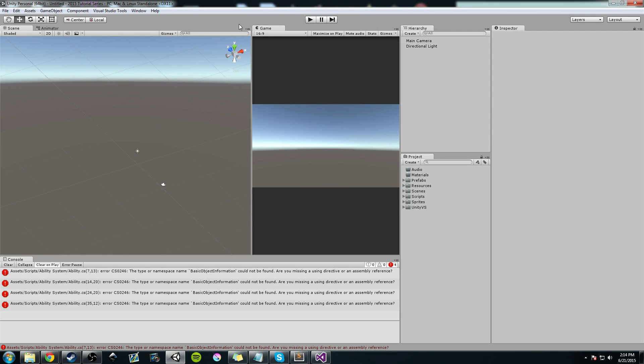Hey guys, Hardly Brief Dan here with another episode of the Unity Make an RPG series. Today we're going to continue working on the ability system that we started. More specifically, we're going to be looking at ability behaviors and basically starting to model our first behavior.